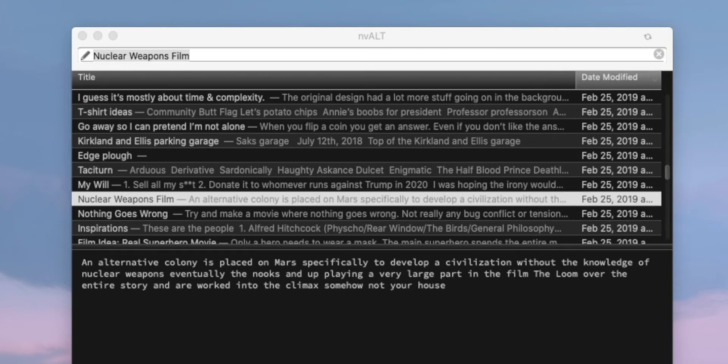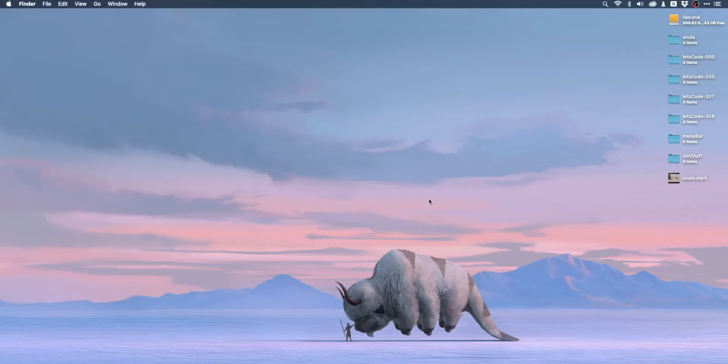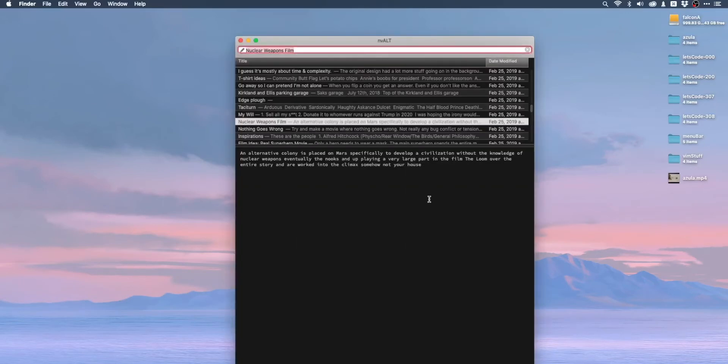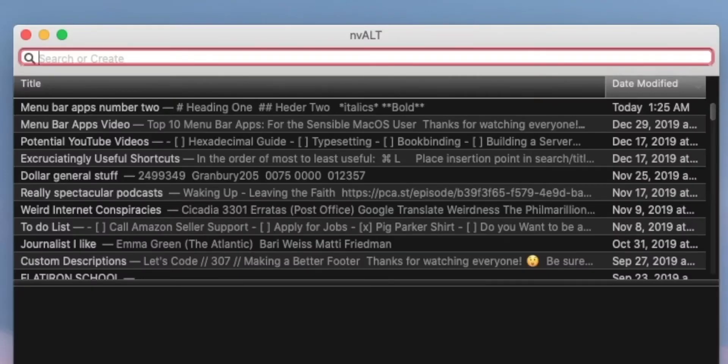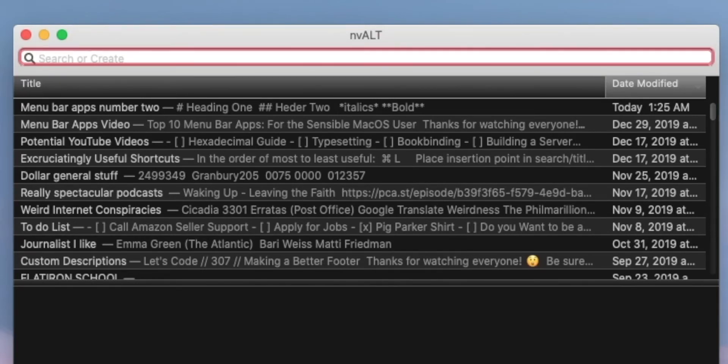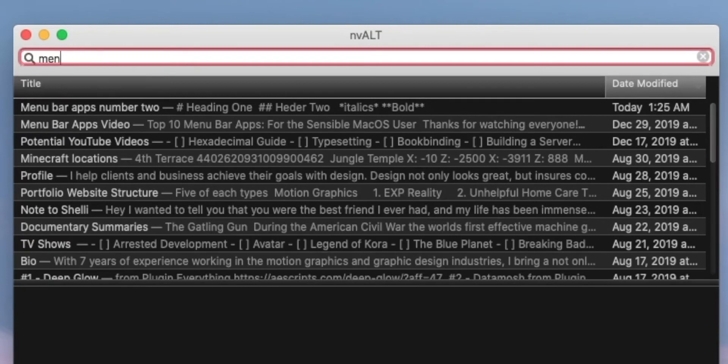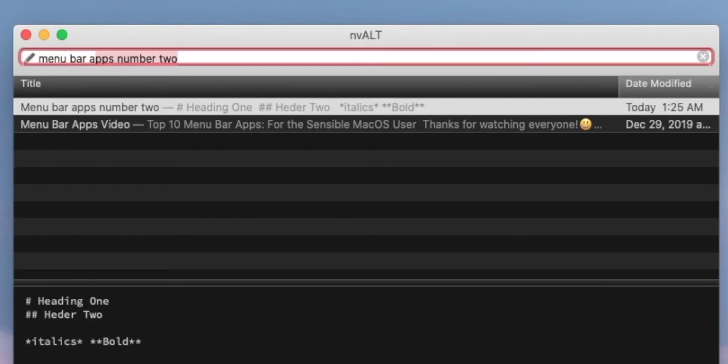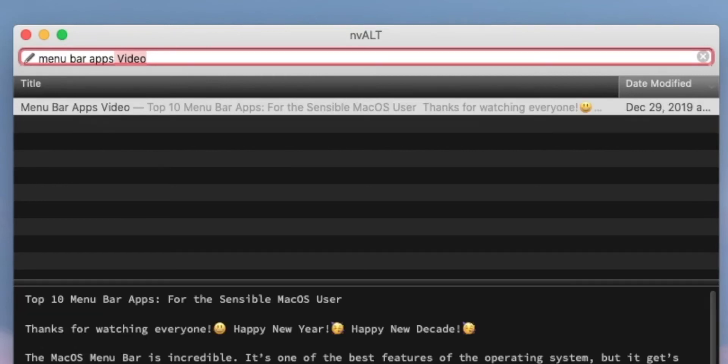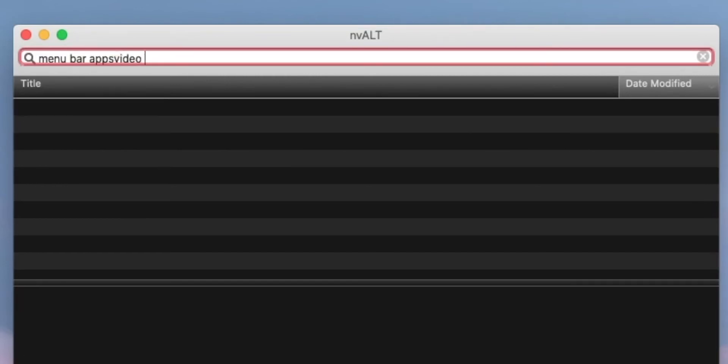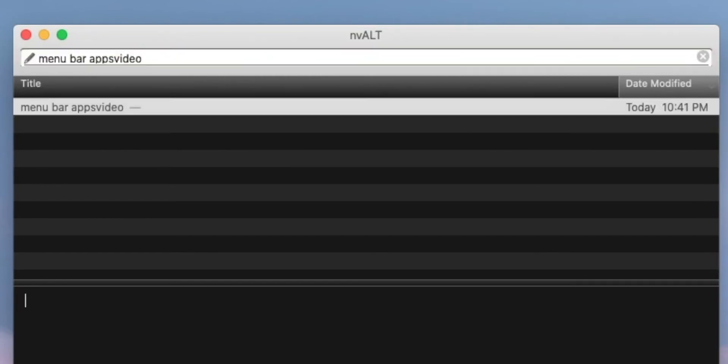Basically like Vim for notes, which sounds kind of odd but it's super helpful. Let's imagine that I want to create a new note. I would open nvAlt via a keyboard shortcut. Mine is alt space. Then I can begin typing any text into the bar up here. The search bar is automatically selected.